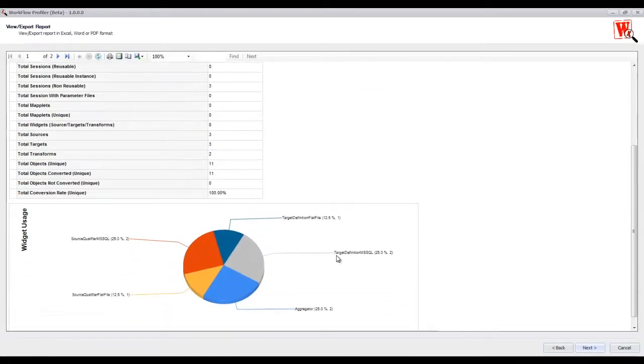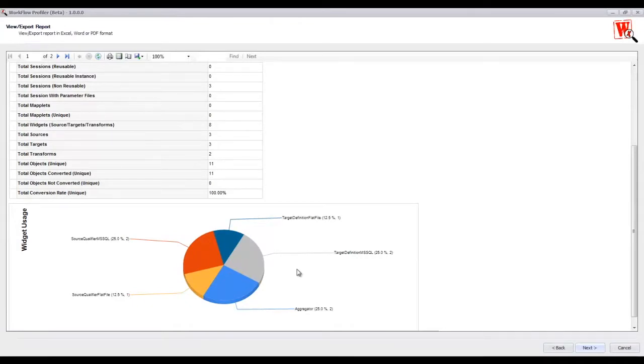Scrolling further down the first page, the report contains a chart that outlines the percentage of the widget usage amongst the workflows.